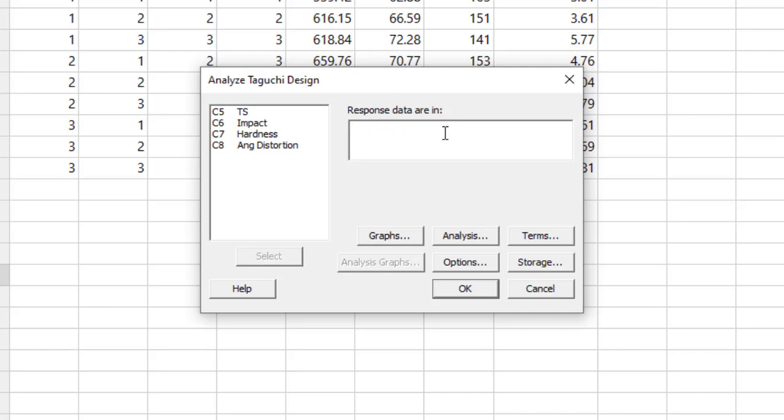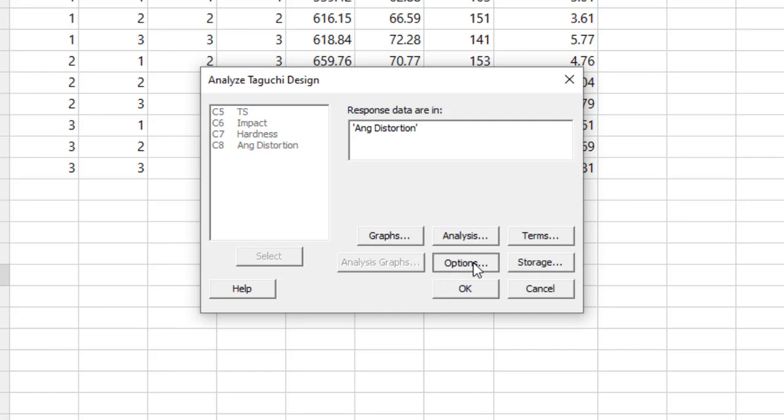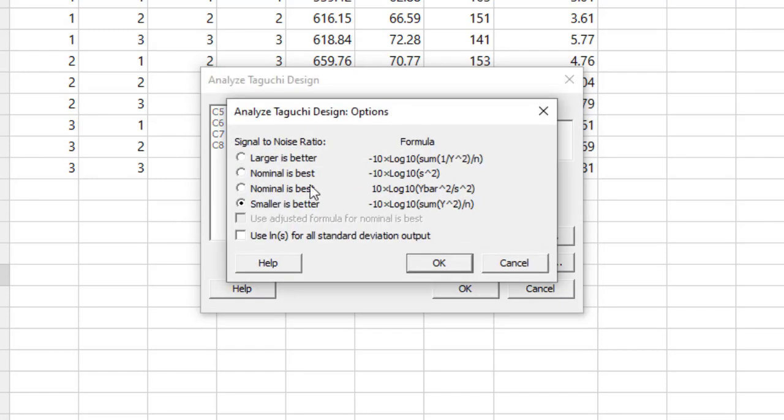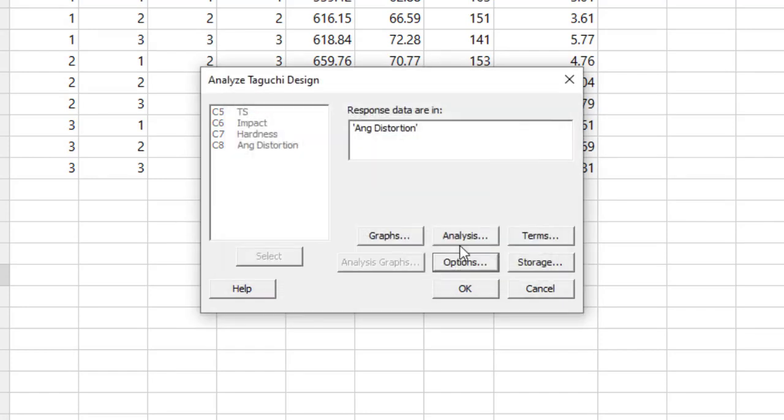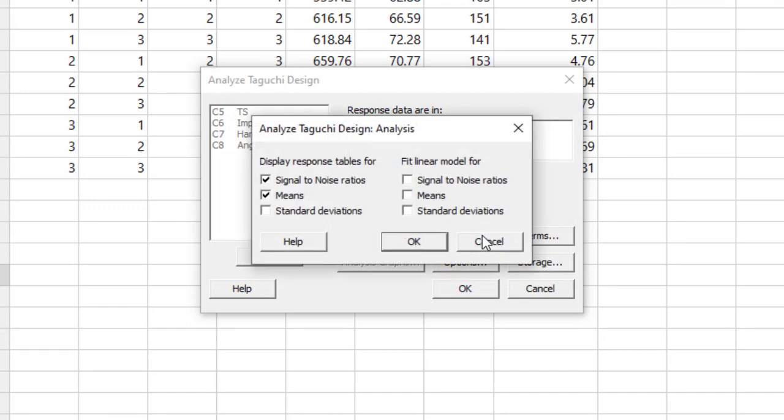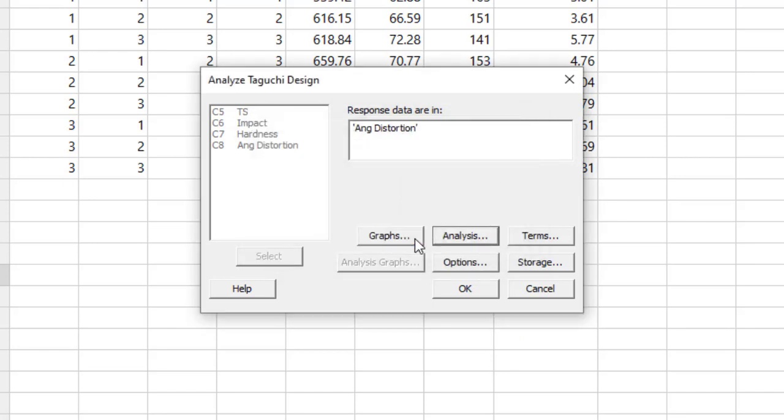Then go to the options, select smaller is the better, click OK. Then go to the analysis button and display the response table for both signal-to-noise ratios and means. Select both of them and click OK.